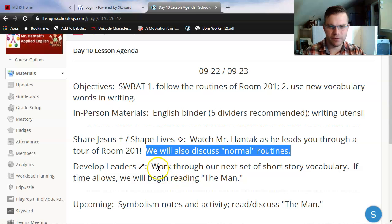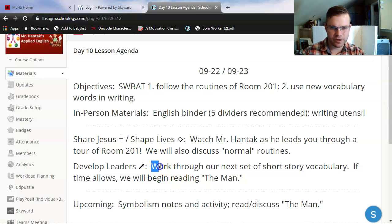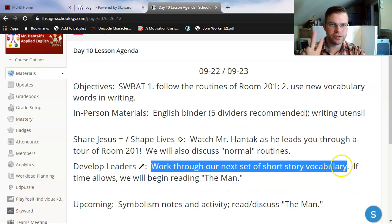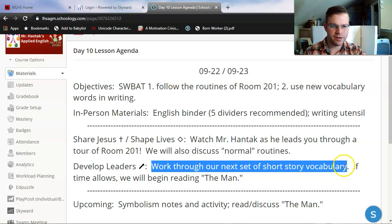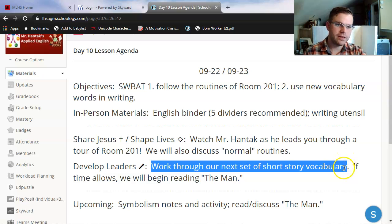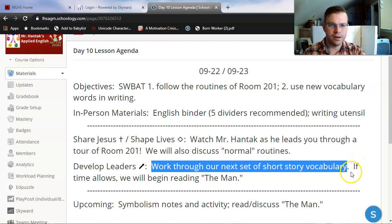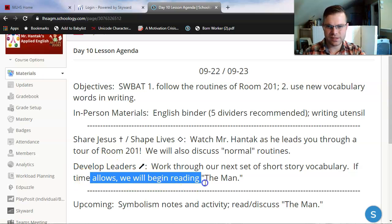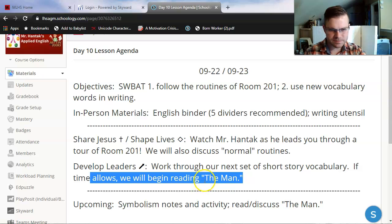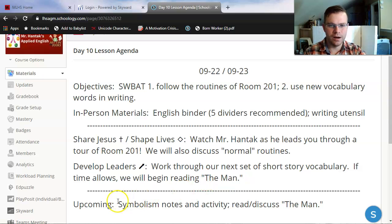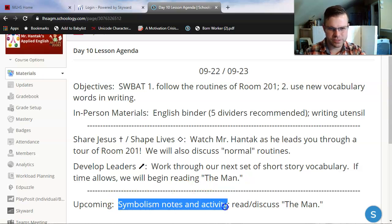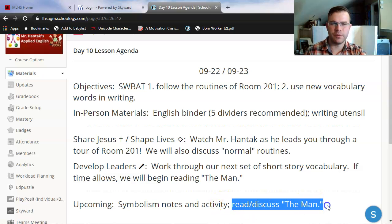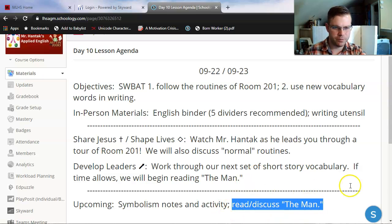As a second part of our lesson today, we are going to work through our next set of short story vocabulary. Specifically, the 10 words we're looking at come from two stories. Eight of the words come from The Man, which we'll be covering starting today. The other two words come from The Sniper, which is a story you will see on your unit test at the end of next week.